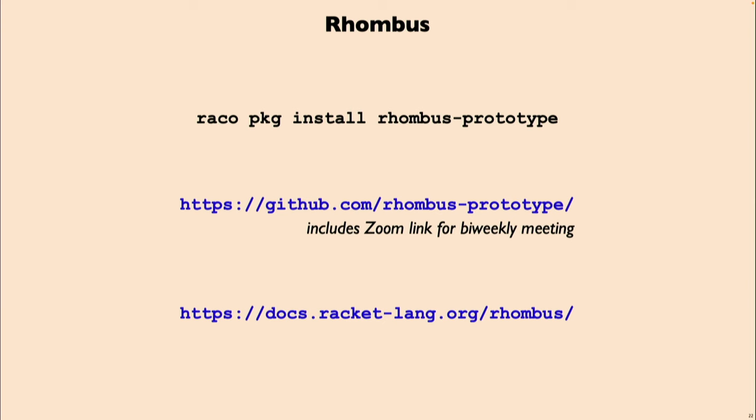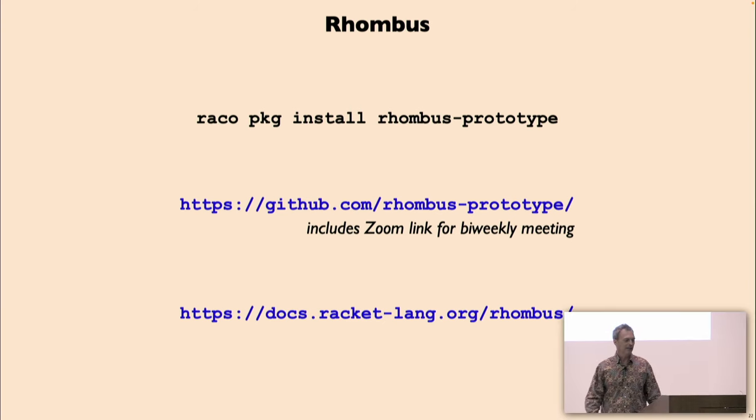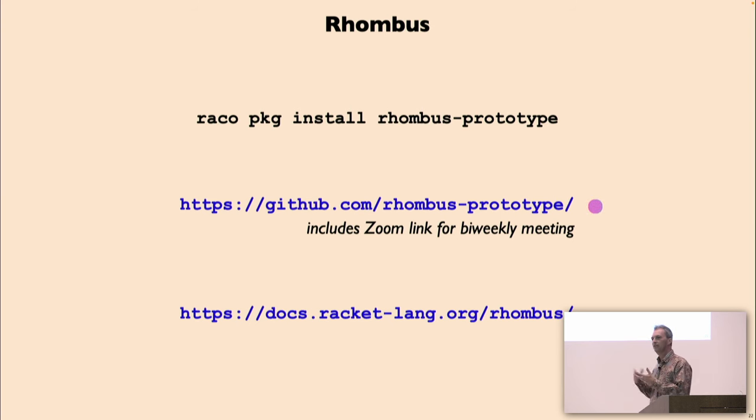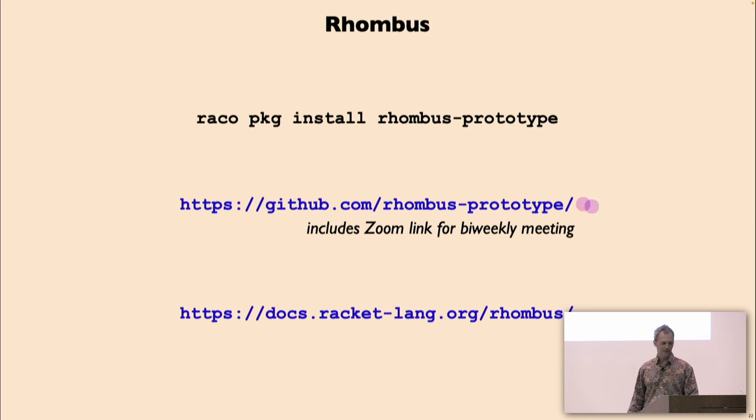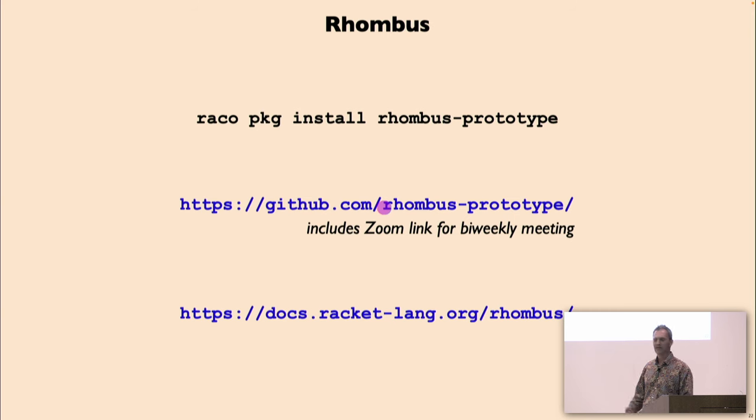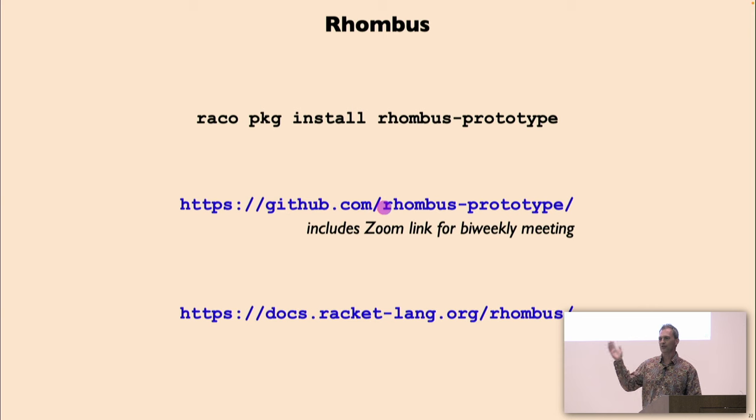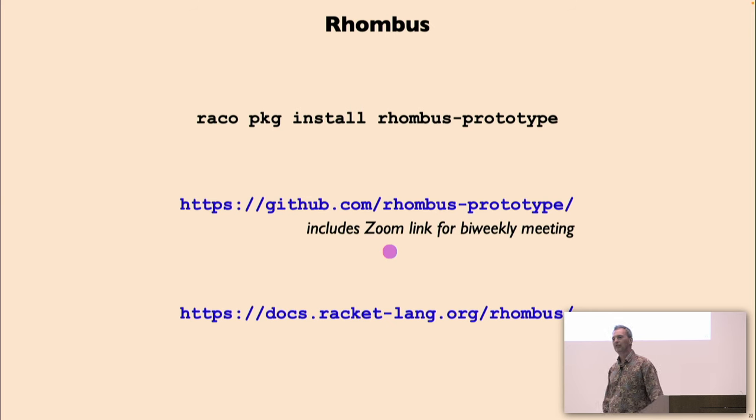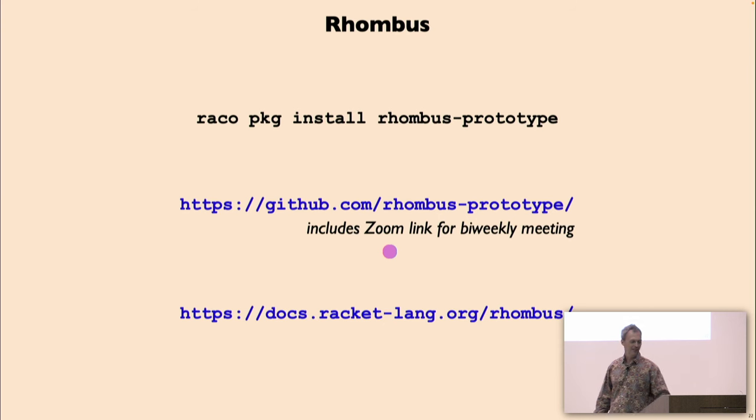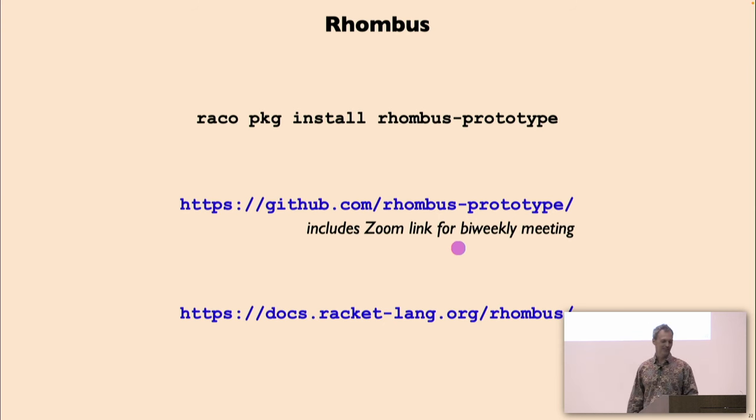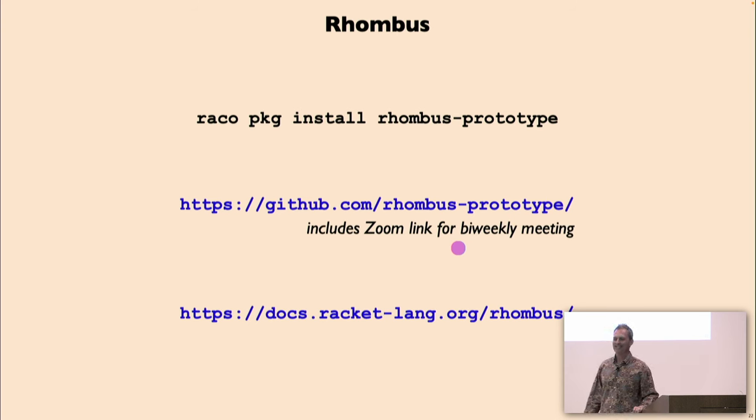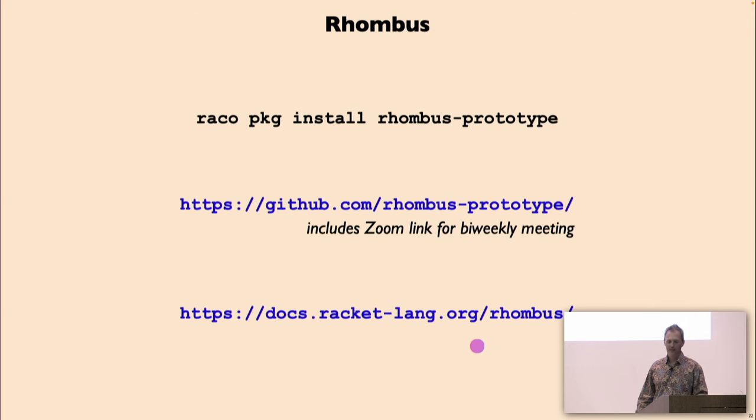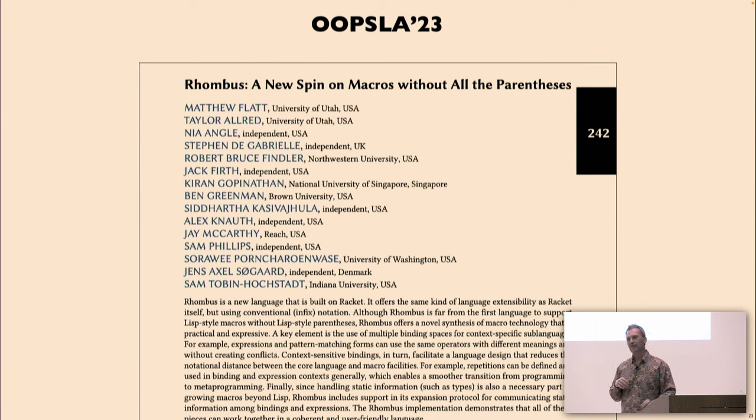So if you want to run Rhombus, you can. It's a package right now. The Rhombus prototype package, you install that, you get hashlang Rhombus, you get the documentation, of course, and all that. If you want to be involved in the discussion or see what's going on there, that is in github.com/racket/rhombus-prototype. That includes a link to our biweekly meeting. So we meet every other week, Thursday afternoons, two o'clock my time. And you can also just find the documentation because the package server is building that.